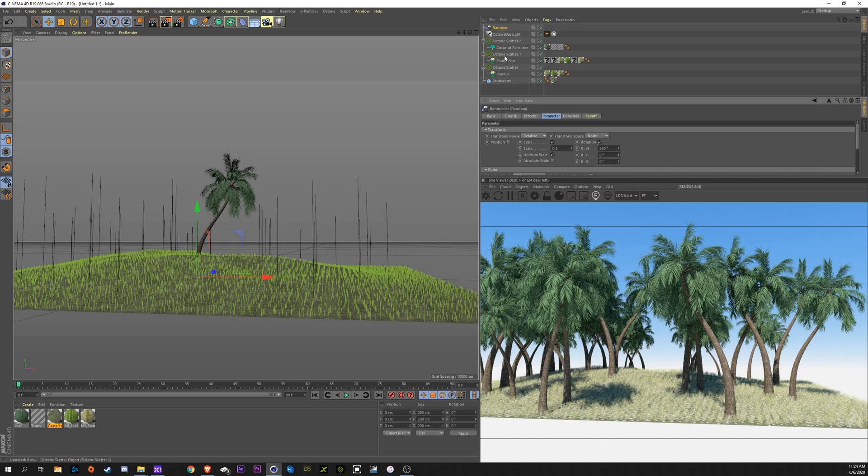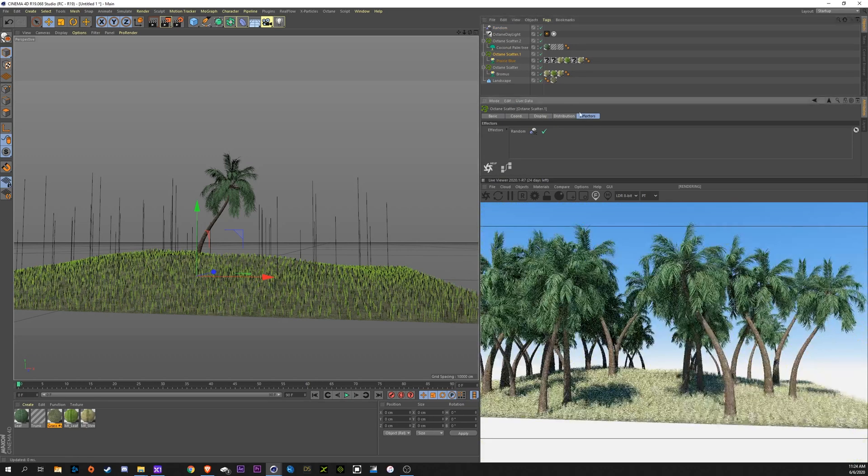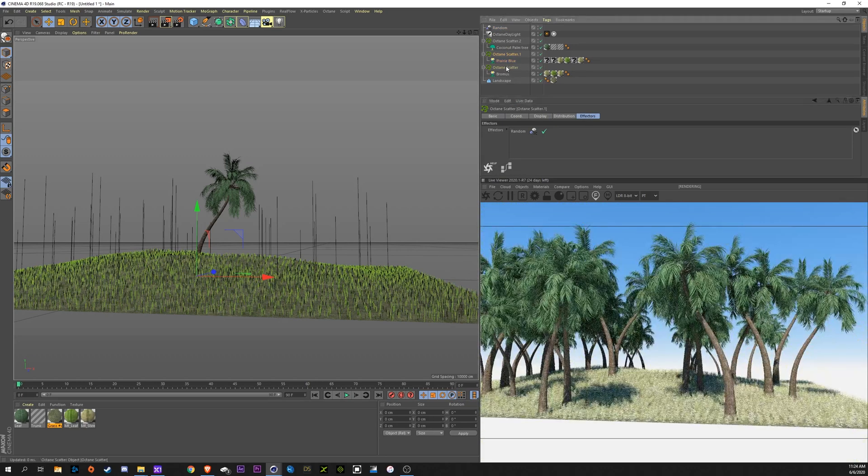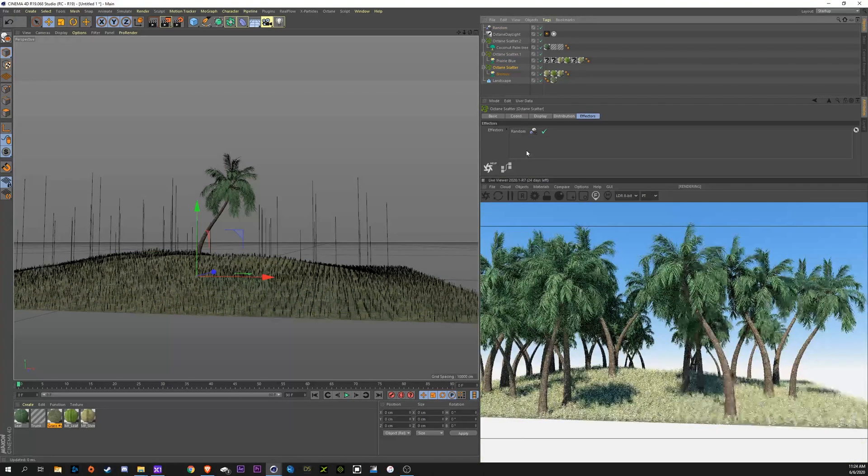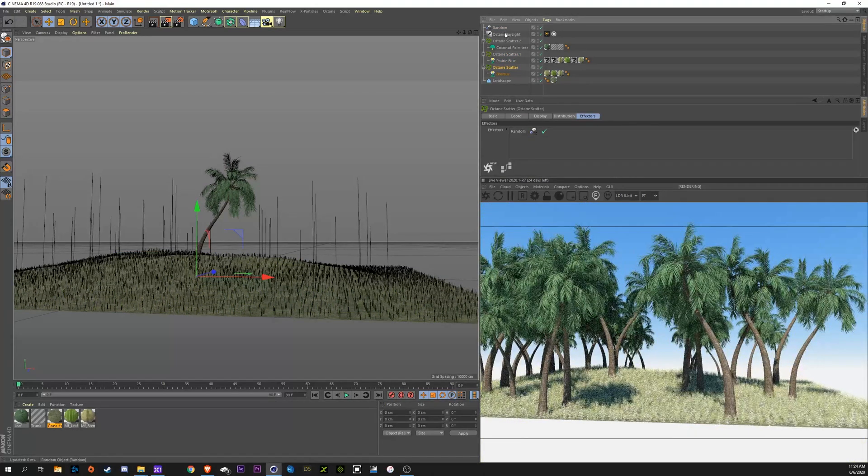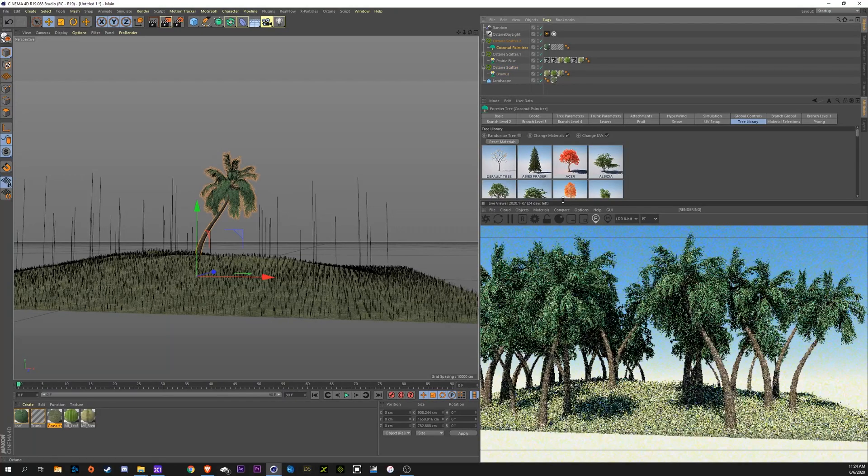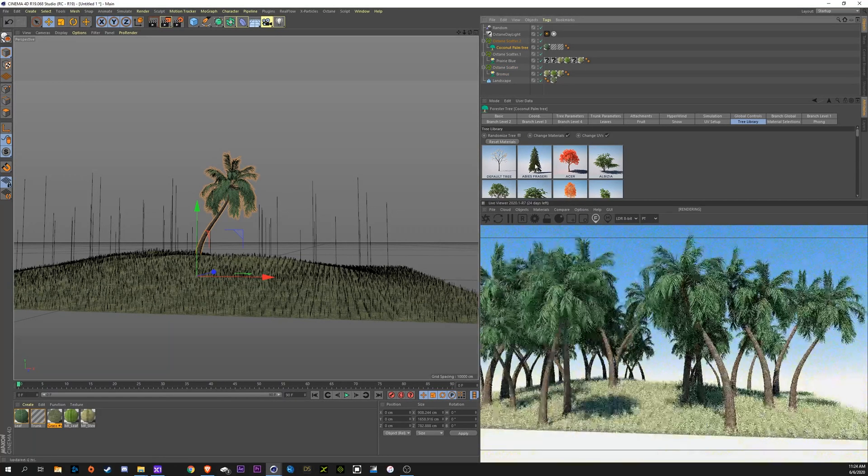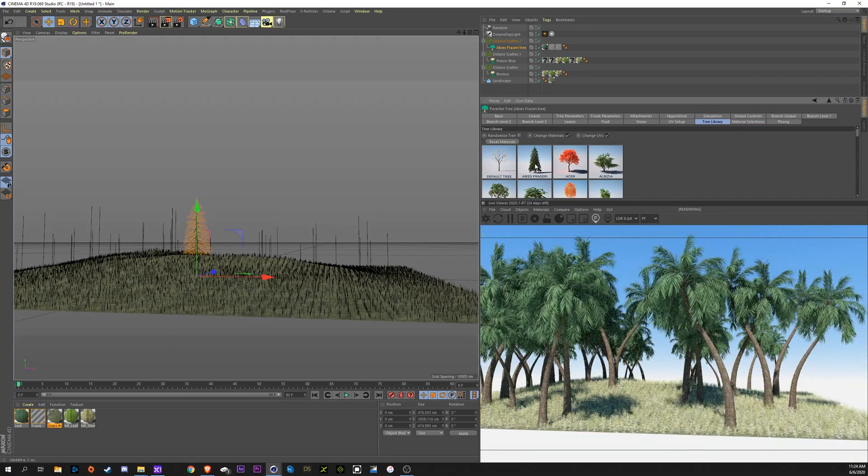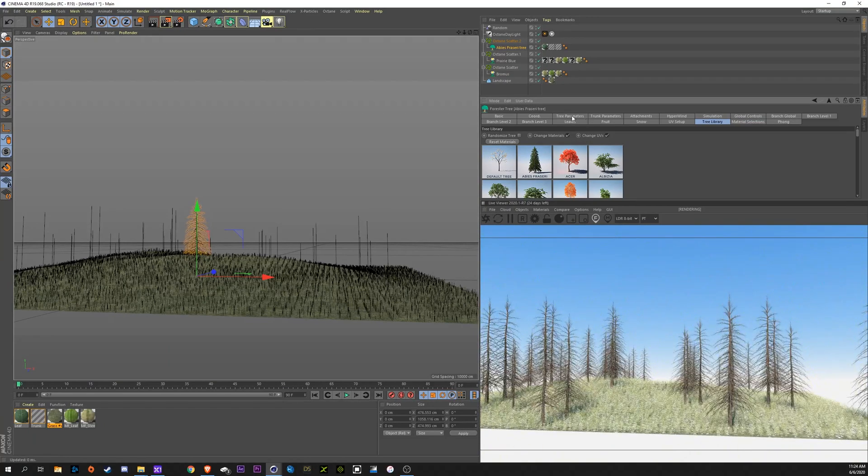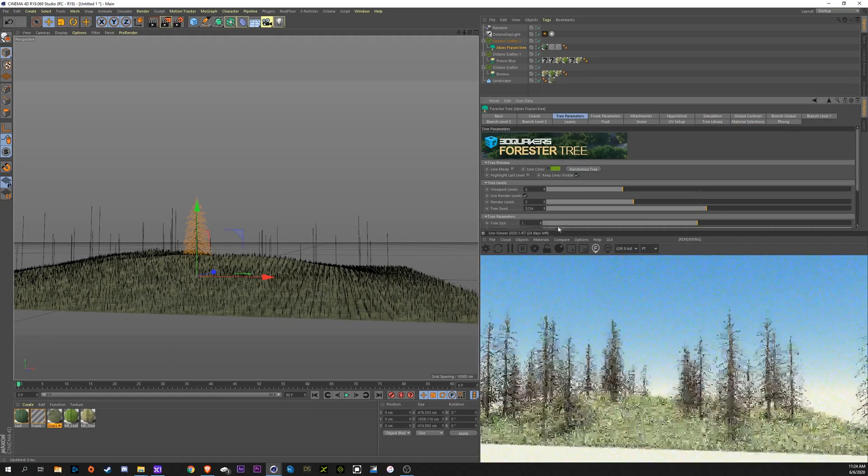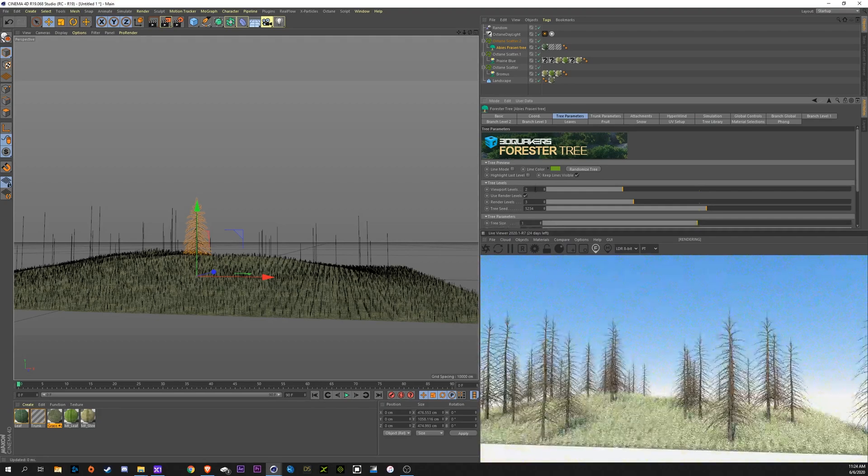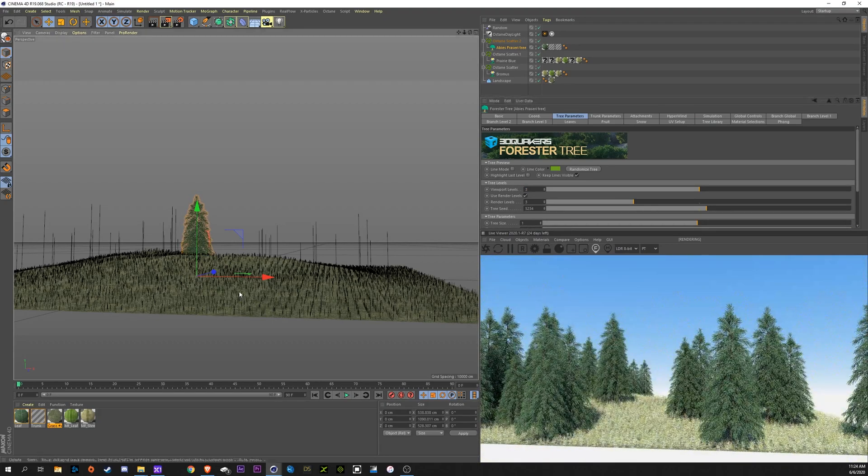Now, we're going to apply this random effector to all of our octane scatters. Again, you just click on effectors in the octane scatter, drag the random down into it. Now, I'm going to go back into my tree and go back to the original tree we had, this Abyss Frazier. Looks like we need to go back into parameters, change this viewport back up to 3.